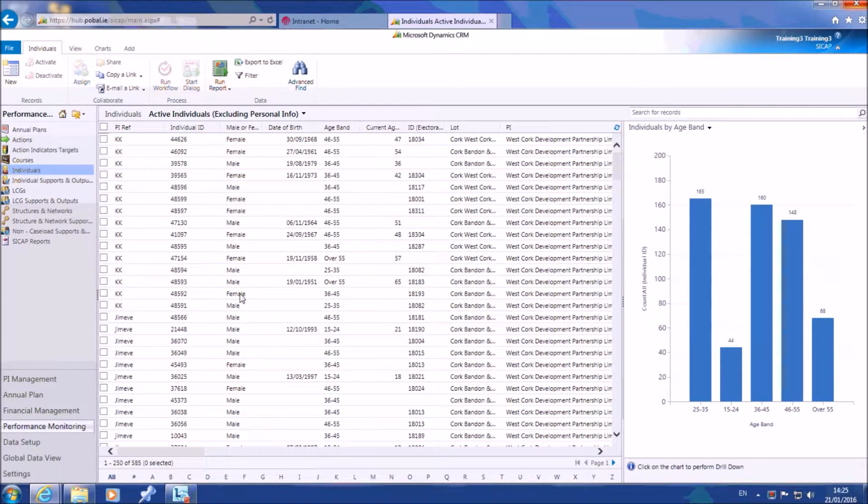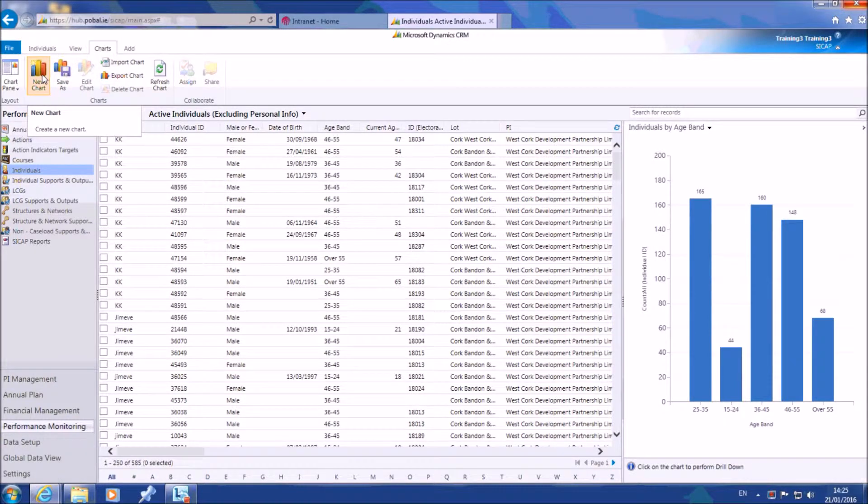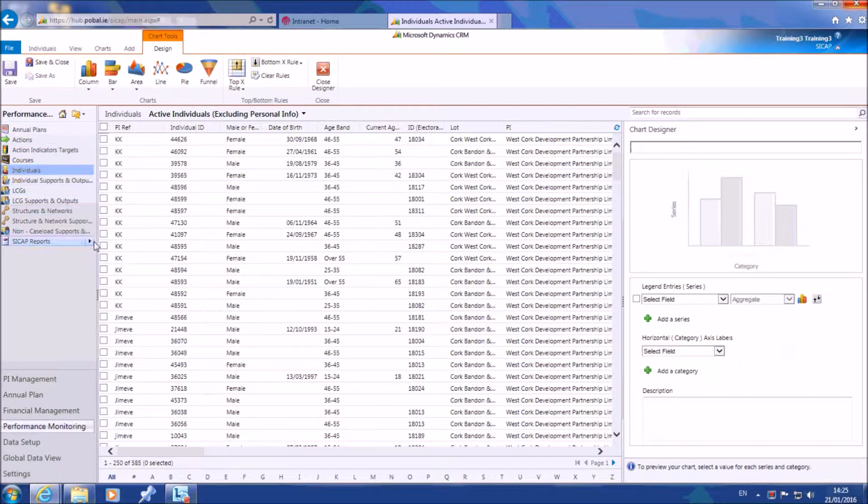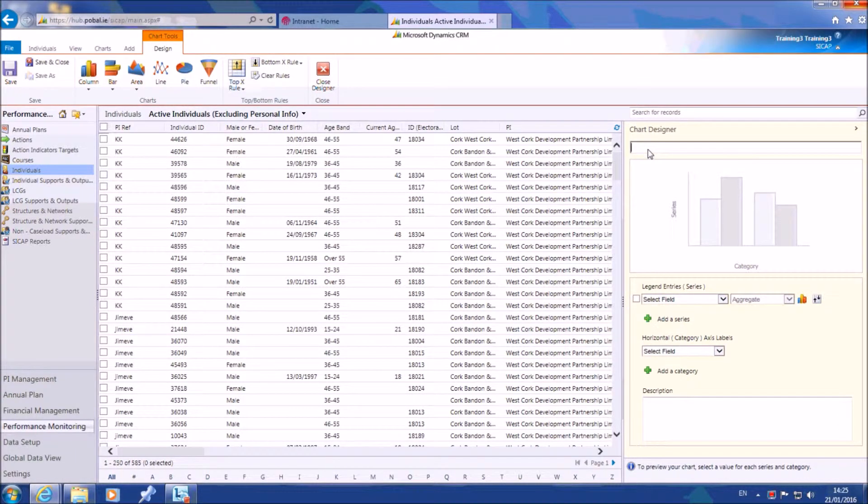Then choose the charts tab from the toolbar at the top of the screen, followed by selecting new chart. Enter a name for the chart.